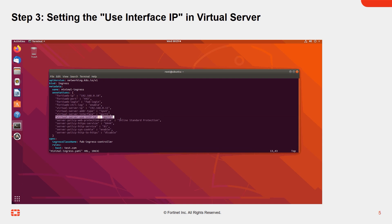Please be aware that when the interface IP is used, the default HTTP and HTTPS services will be occupied by FortiWeb. Consequently, you'll need to define alternative HTTP and HTTPS services.